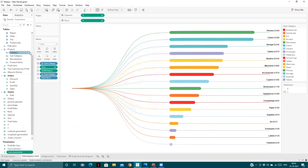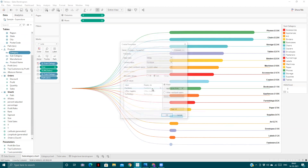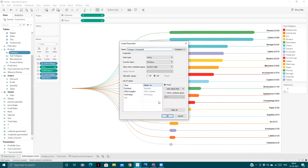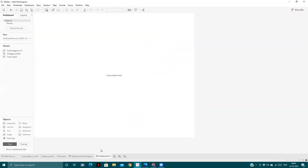We create a Y-axis parameter, keeping it as float type. We also create another parameter called the category parameter. Then we will proceed to create the dashboard.